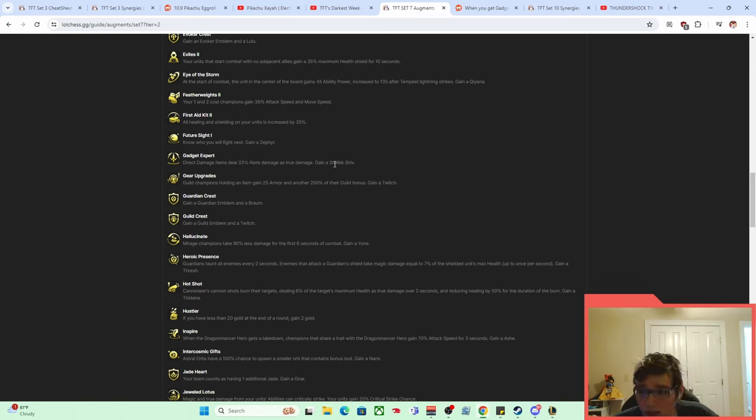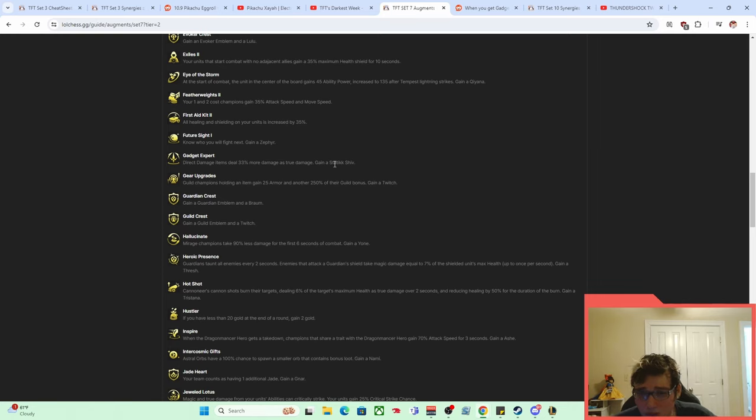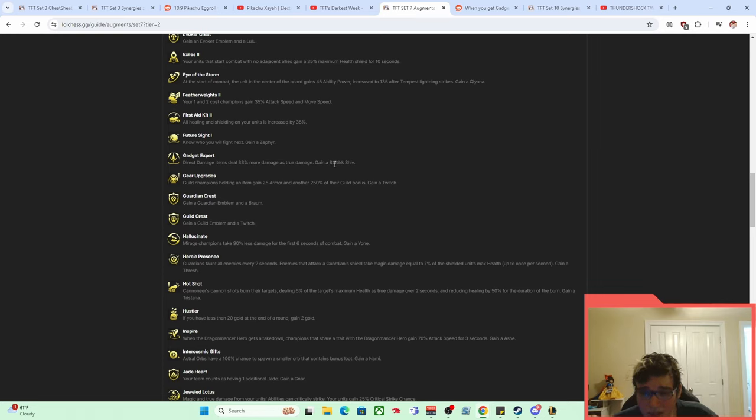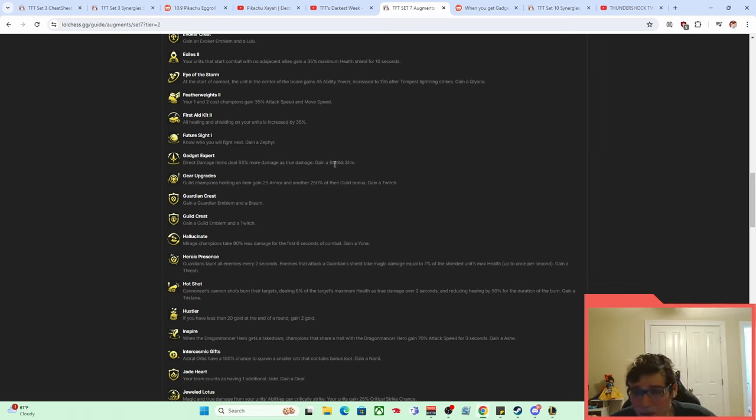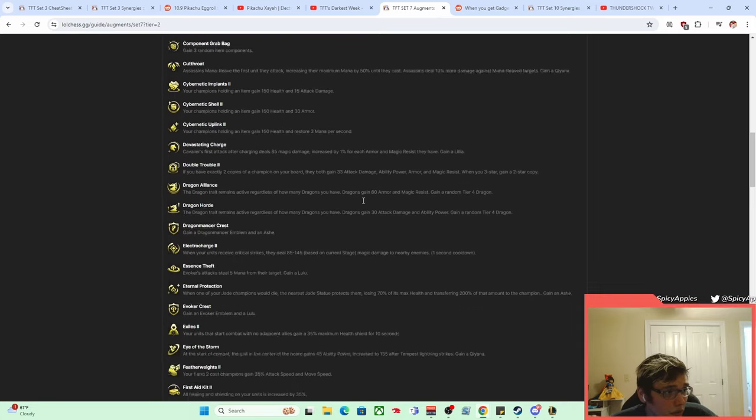And so it made them do 30% more damage as true damage. And it gave you a Shiv as well. And so you could just go build a ton. If you have a weird set of items, a bunch of bows, a bunch of like Shiv slash Runaan's components, you could just go Shiv, Shiv, Shiv, Runaan's, Runaan's, and, you know, play a big Lulu on your board. And all of a sudden you have an actual working comp.